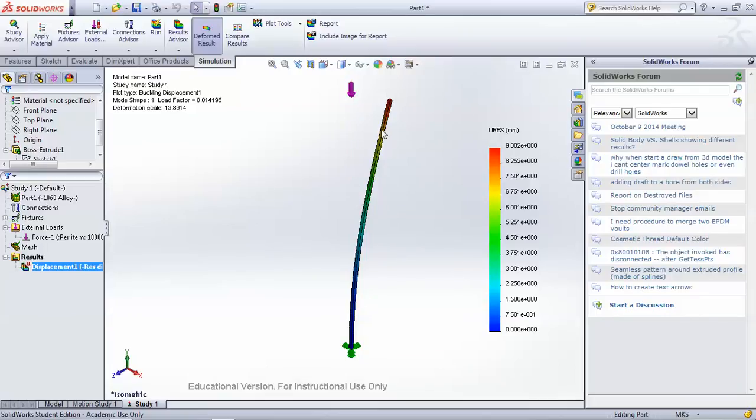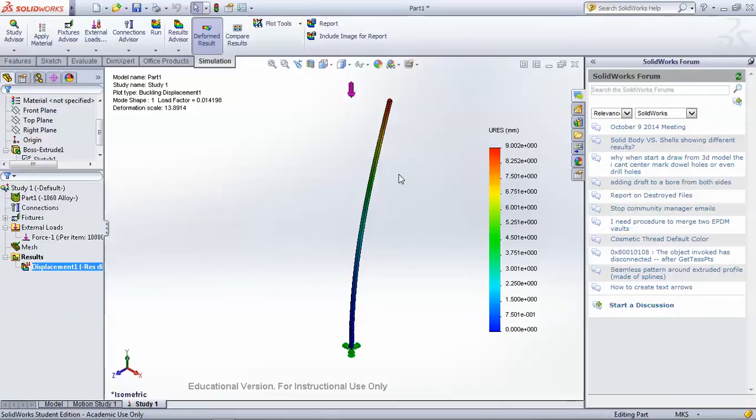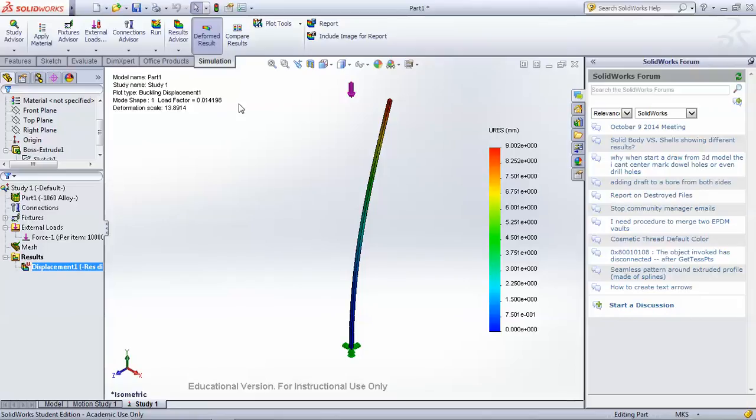Buckling is interesting because with uniform cross sections and for good slenderness ratios, you can actually calculate how much the beam will deform and at what point the beam will buckle fairly easily with some well-established algebraic relations.